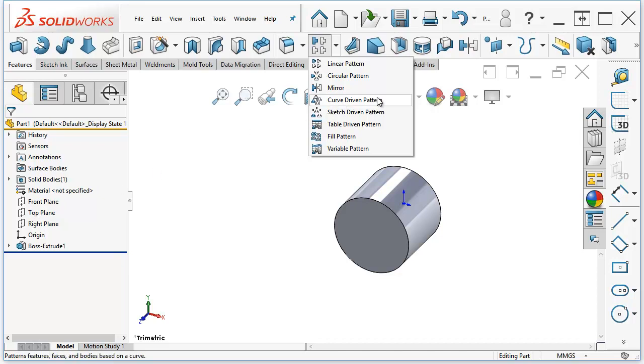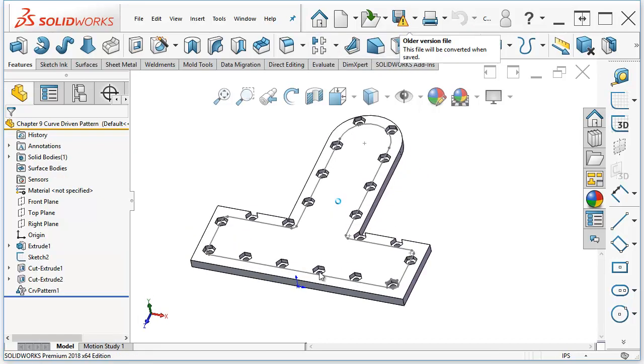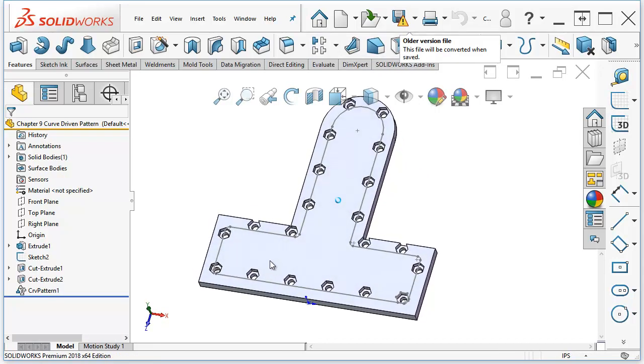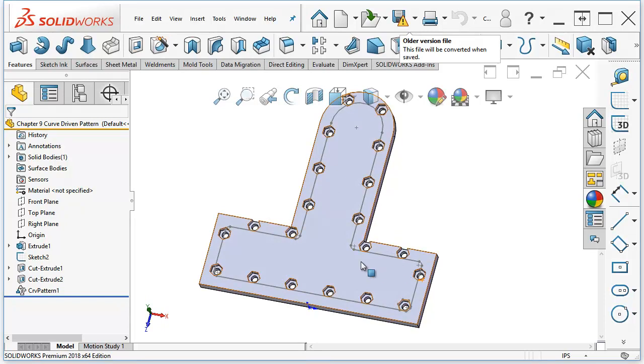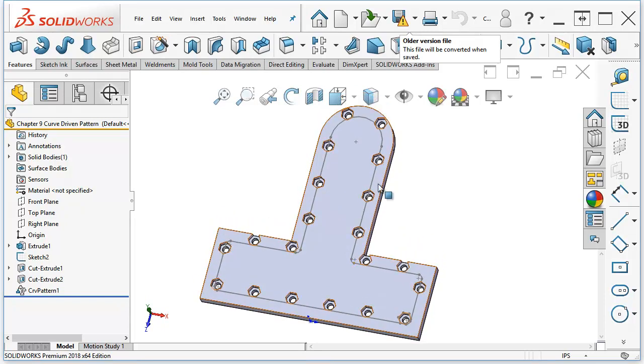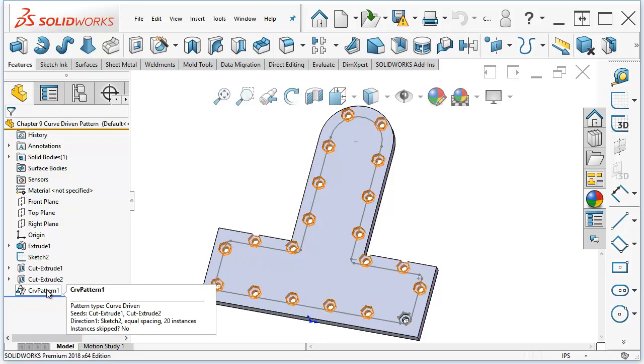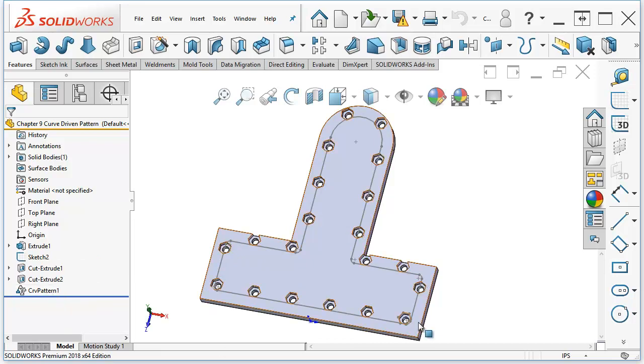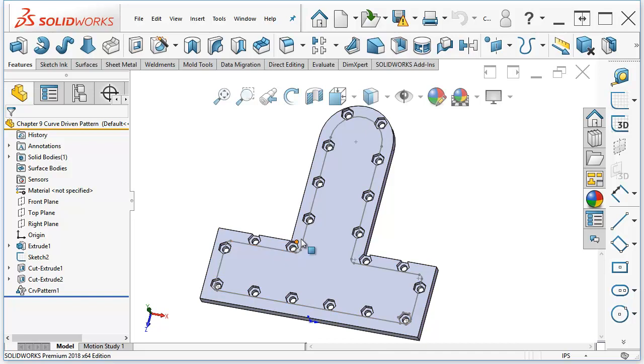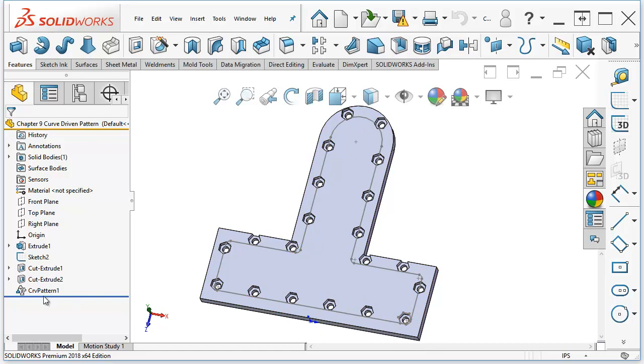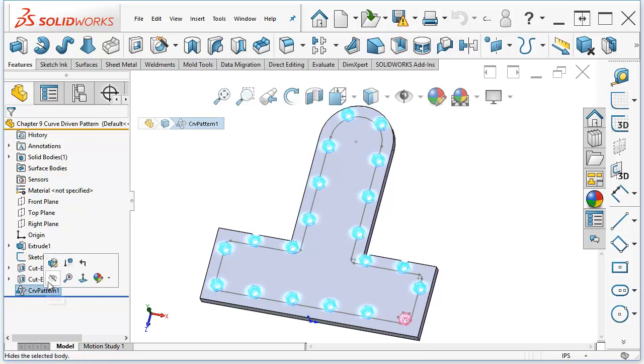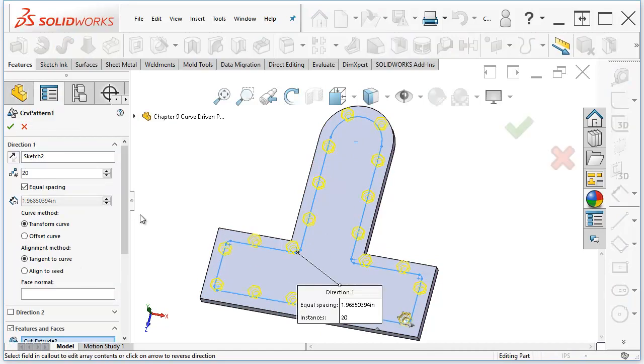Curve-driven pattern does pretty much what it says. Here I used a sketch, which was just an offset from the outside of the shape. And I used that sketch to pattern the feature. But notice that the feature is kind of offset from the pattern, and it maintains that offset, so that it's always above this line. If we take a look at the definition of the curve-driven pattern, there's a reason for that.